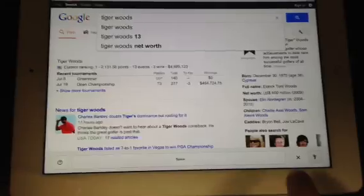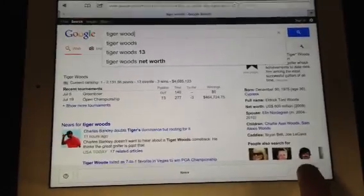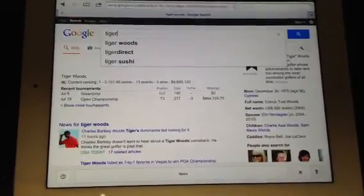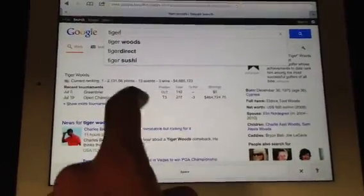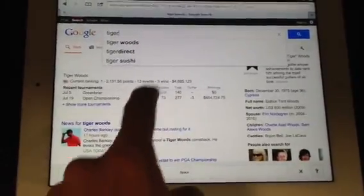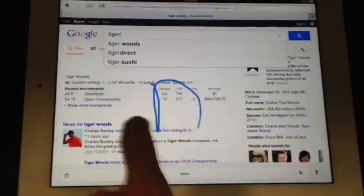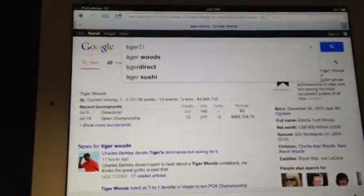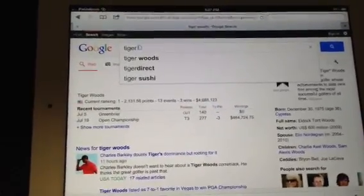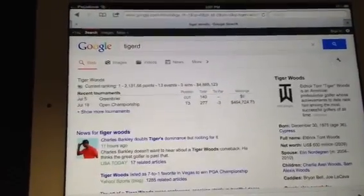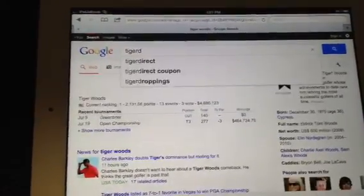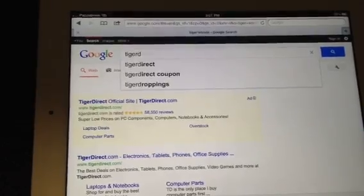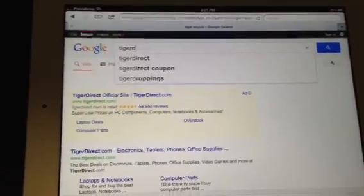As well there's a backspace key here. So if I have a letter that's wrong I can just backspace and I can just start writing again. If I want the letter D there, it brings it into the toggle or into the bar and then it adds it to the search. Now I'm going to TigerDirect.